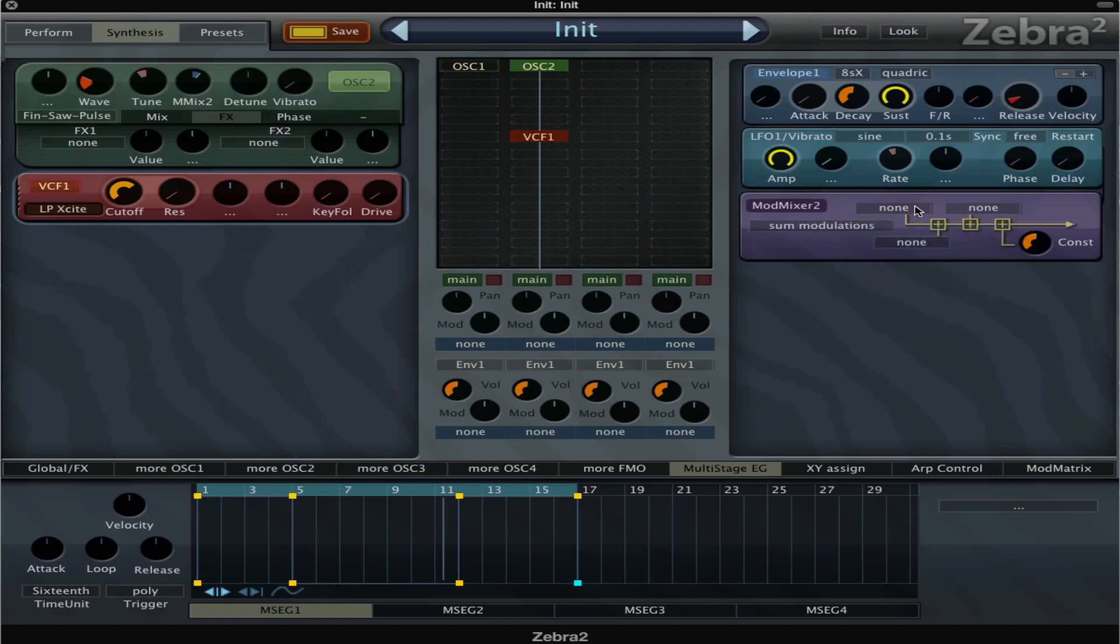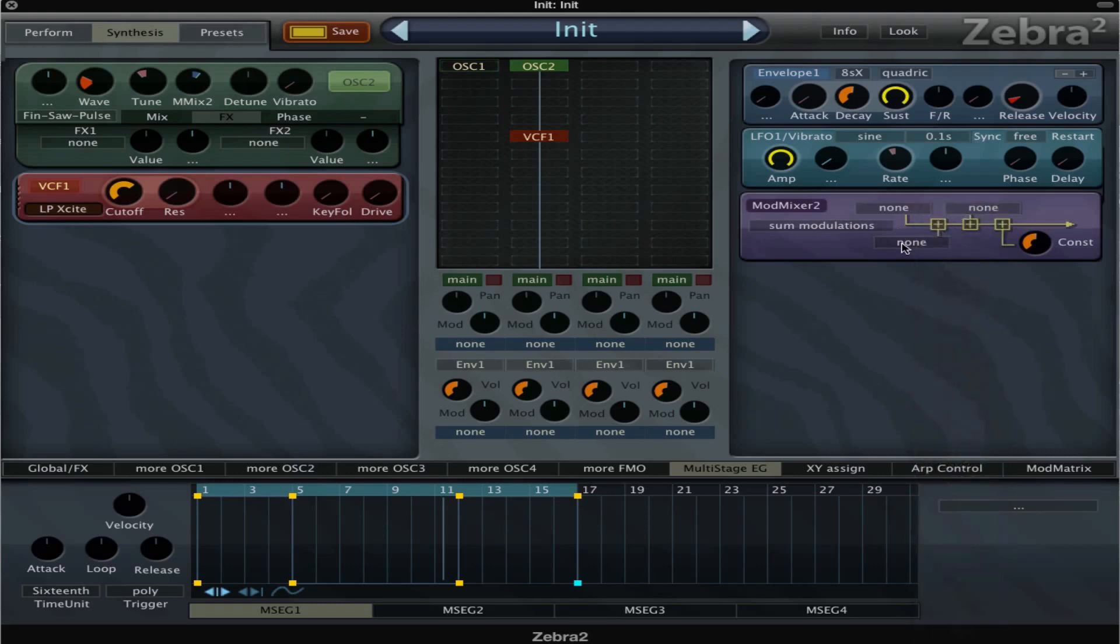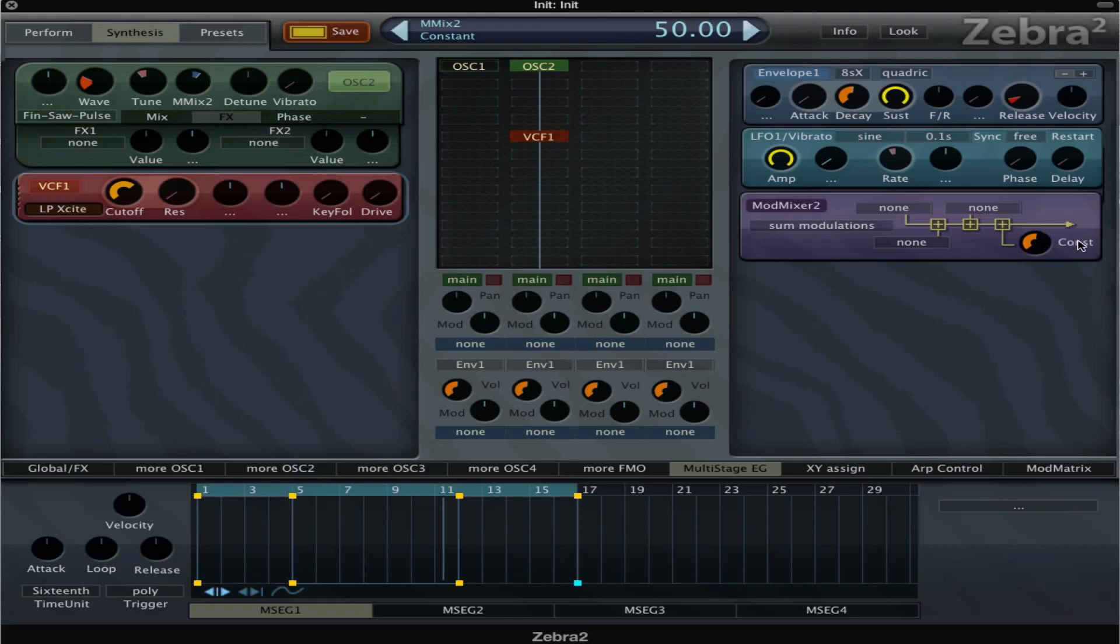We have sum modulation, which just adds all the modulators that you choose here. If you choose three LFOs, it's gonna modulate the target that you set it to. So for example, now it's set to the tuning, then it's gonna modulate with the three LFOs that you choose here. This will add to the output of the modulation so it will get more intense.